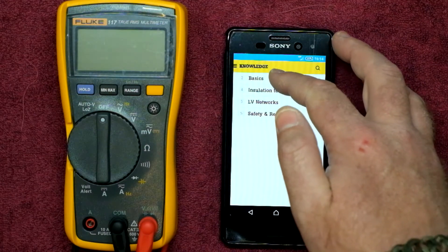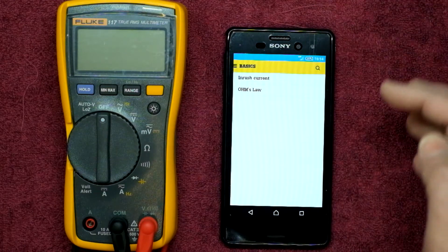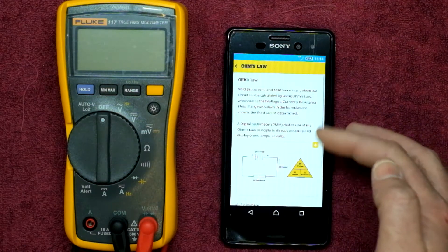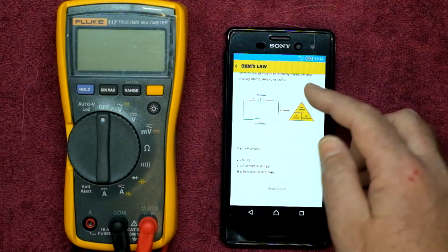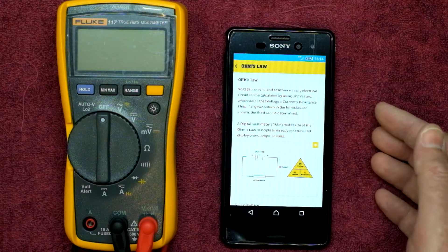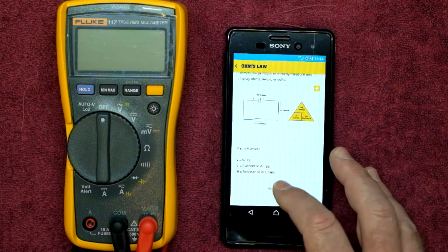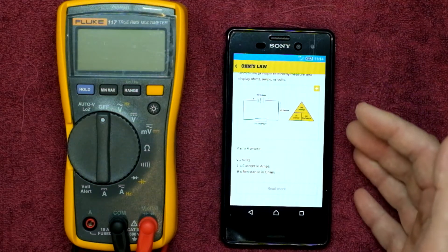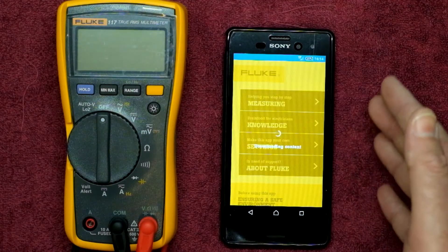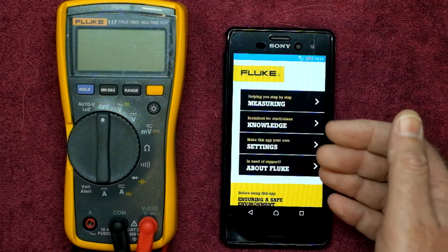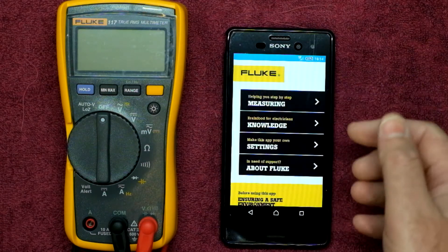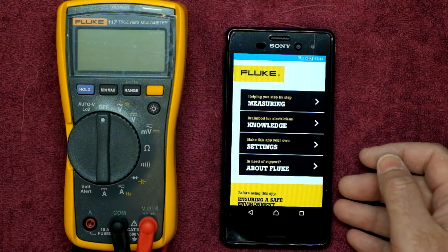If you don't know the basics, head into the basics section — you've got Inrush Currents, Ohm's Law, your VFDs, and more. Pretty much all the basics are there and it explains them in a fair amount of detail that makes it easy to understand. So Fluke, well done for being the first to the party in creating an app like this to go alongside your equipment. Cheers for now guys.